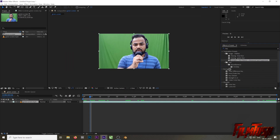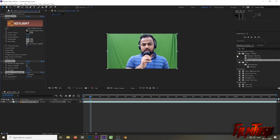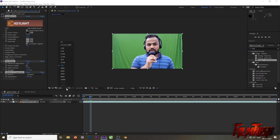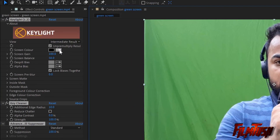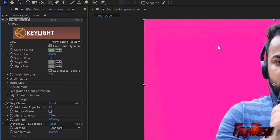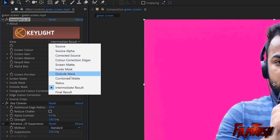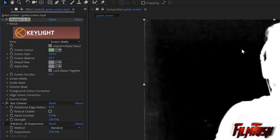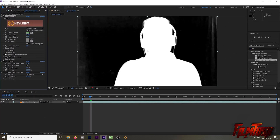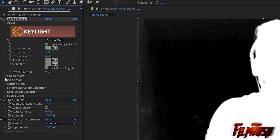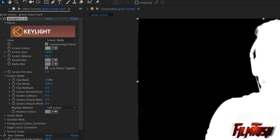Search for 'Key Light' and it will find the option: Key Light, Key Cleaner, and Advanced Spill Suppressor. Just drag it on the layer. Now click on the eyedropper tool, click on the green color, and it is now transparent. Now change it to Screen Matte. What you have to do is make the white as white as possible and the black as black as possible — solid black and solid white. Use the Screen Matte option and tweak Clip Black and Clip White — only these two options.